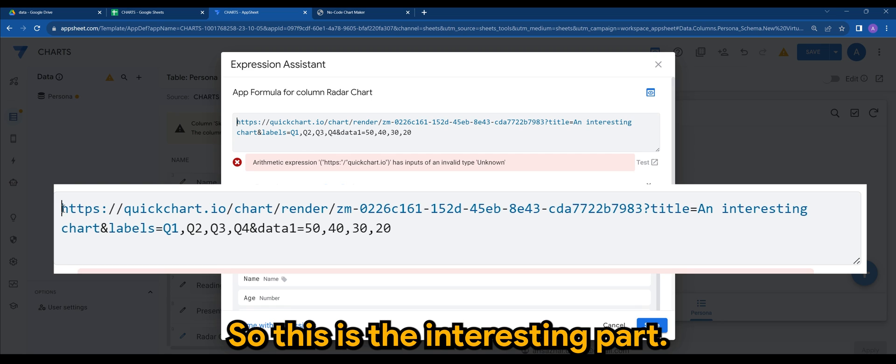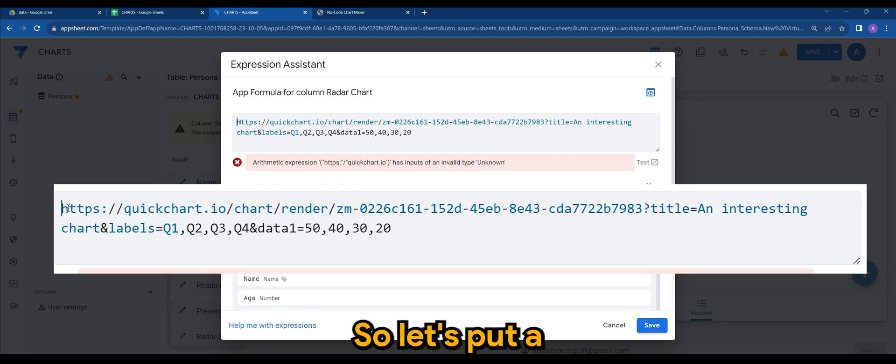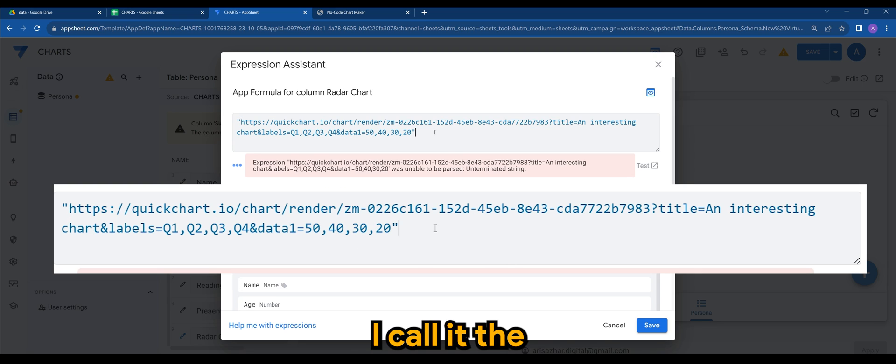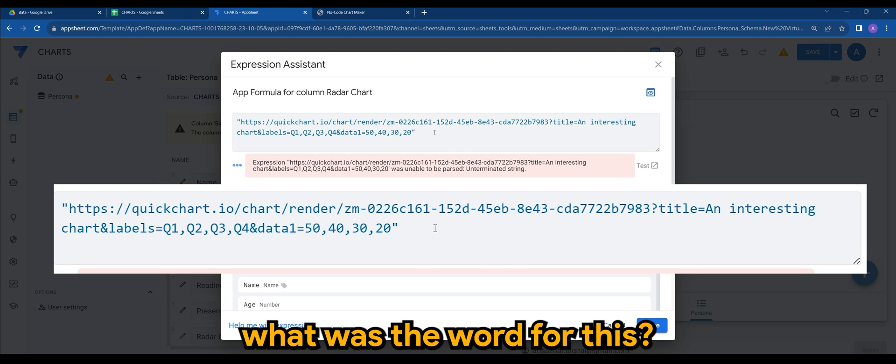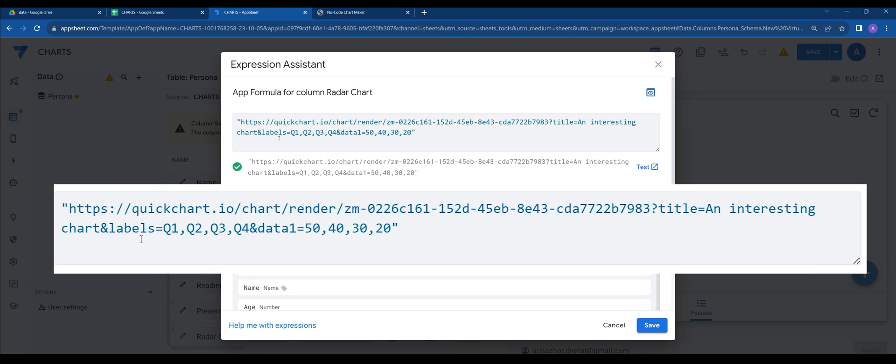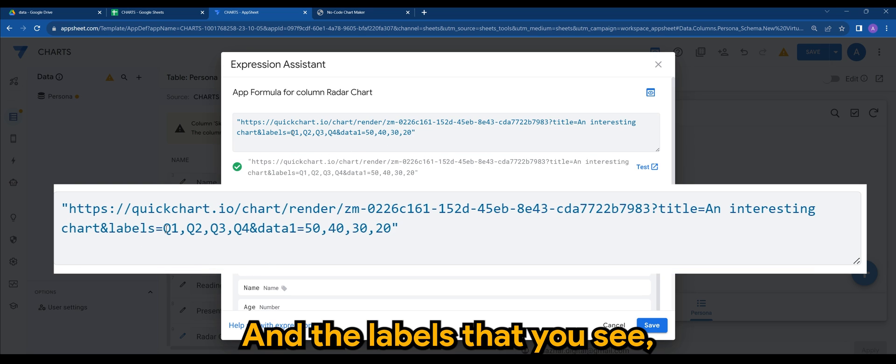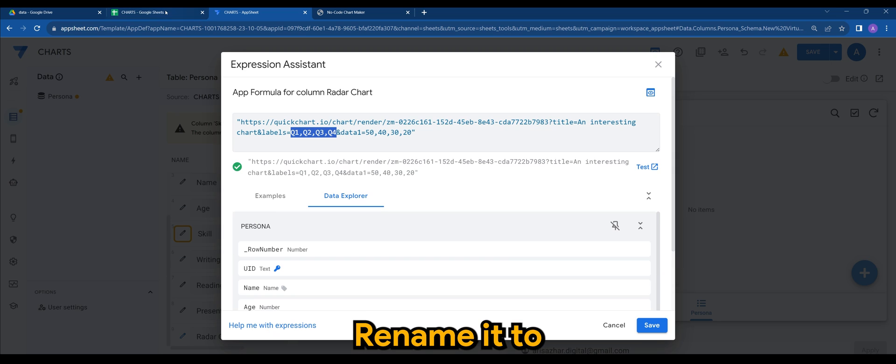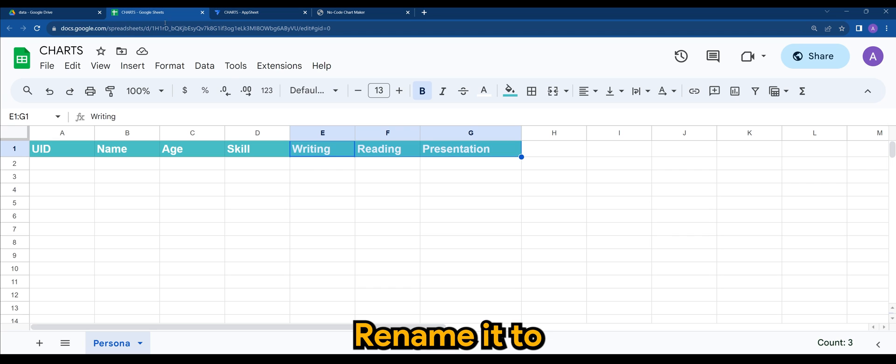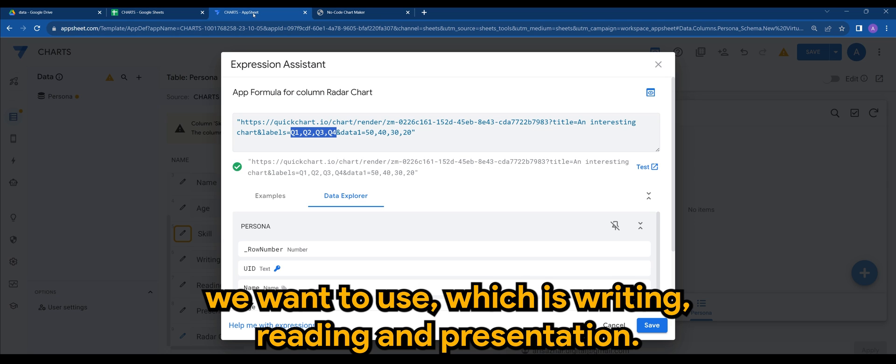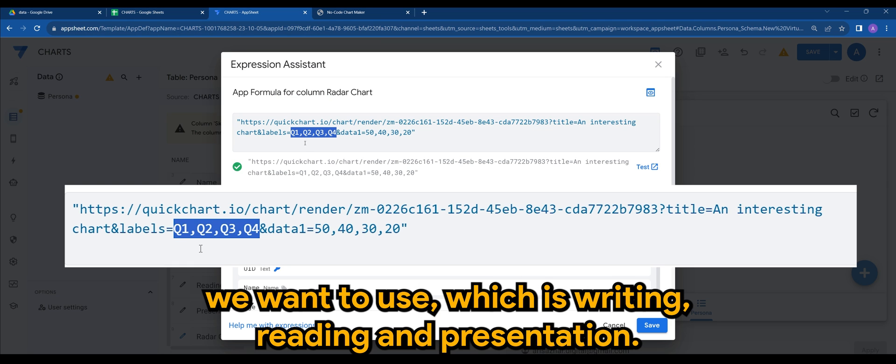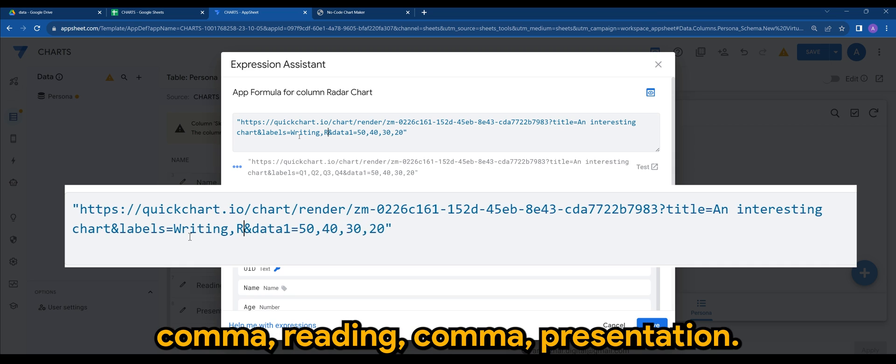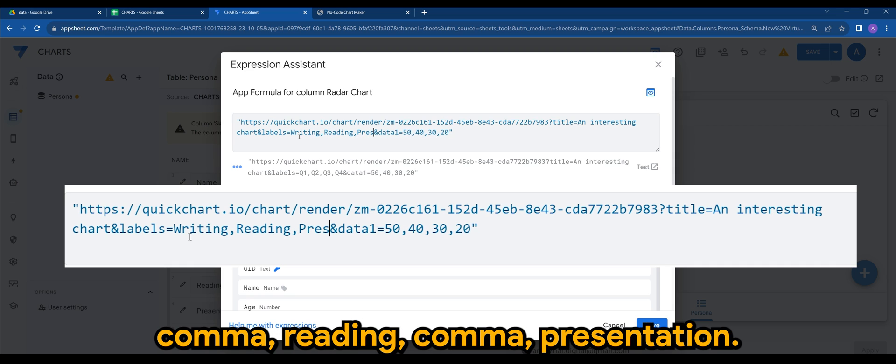And the app formula is where we put the URL that we copied earlier. So this is the interesting part. So always put a code. And the labels that you see, which is Q1, Q2, Q3, Q4, rename it to the ones that we want to use, which is writing, reading, and presentation. So let's rename it to writing, comma, reading, comma, presentation.